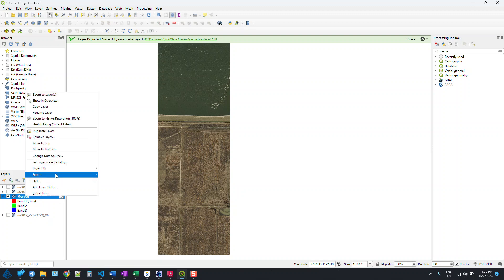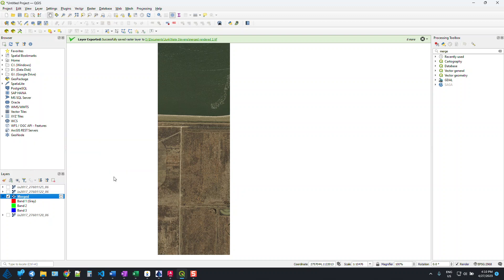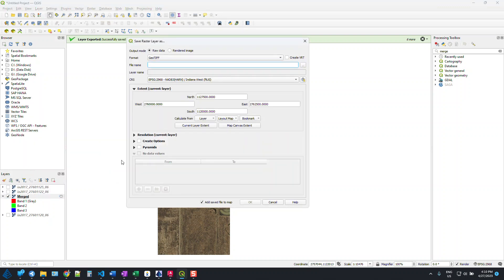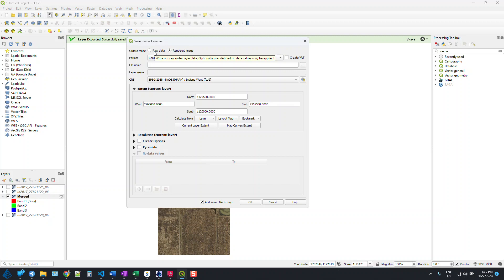So now we can export this out and save as. It is going to be important that we export out the rendered image. If you try to do raw data, I've noticed when I bring it into CAD it just comes in with a grayscale.